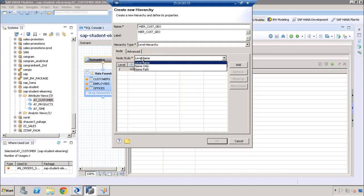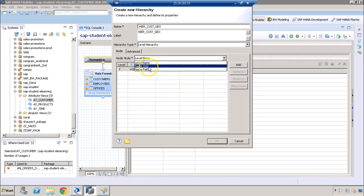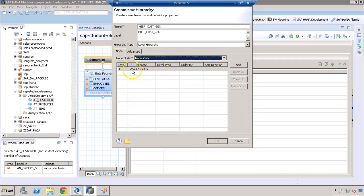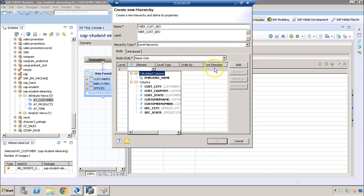The node style option defines how we want to display the value of a node in reports. If we select 'level name', it shows the level of the hierarchy and the actual data element. If we select 'name only', it displays only the name. If we select 'path', it displays the entire path — for example, at month level it displays year.quarter.month. Here we are going to select 'name only'.